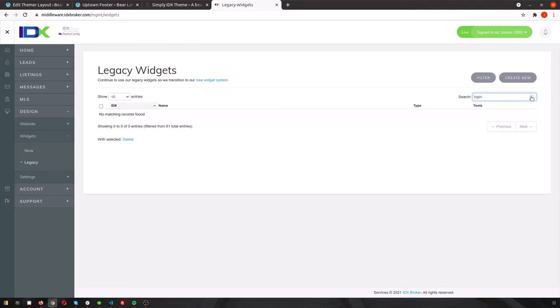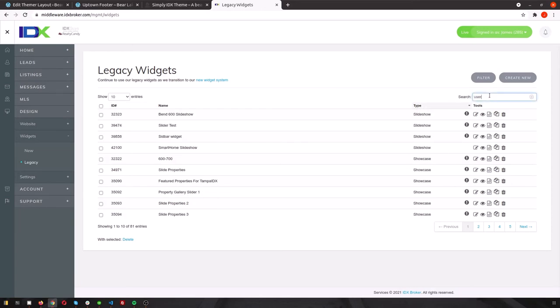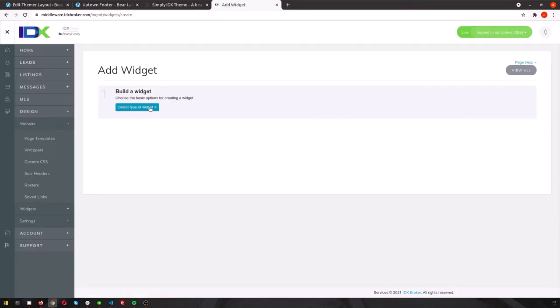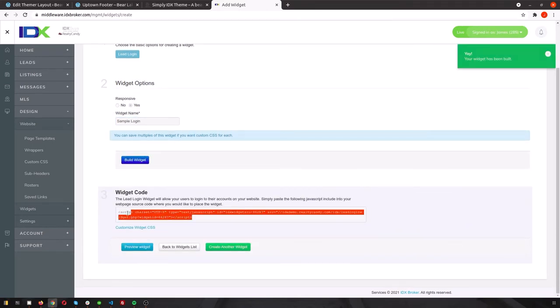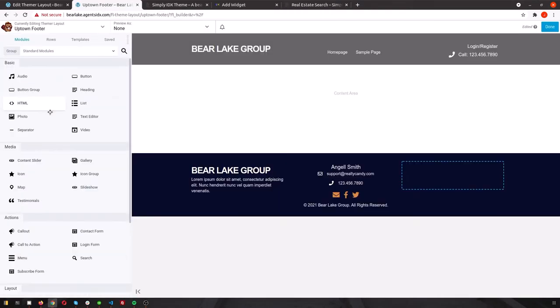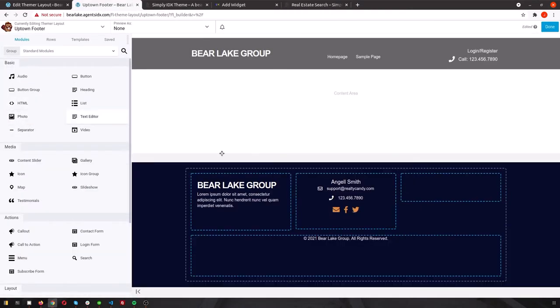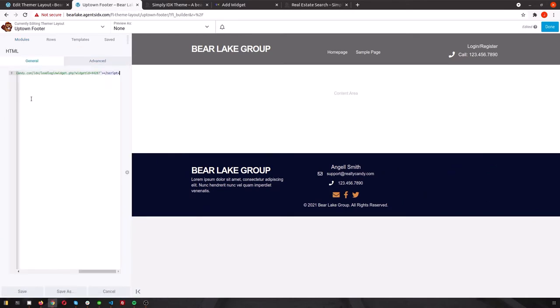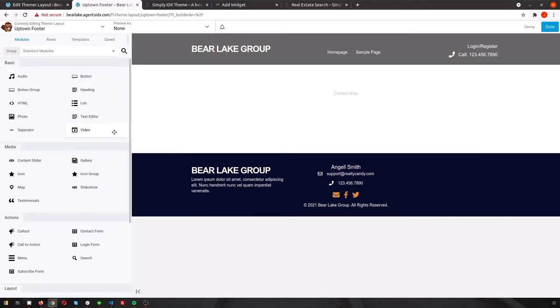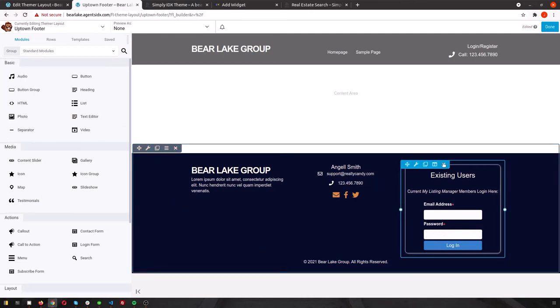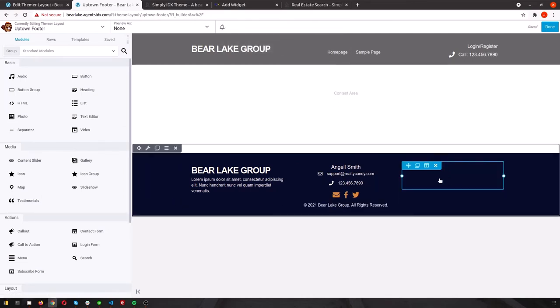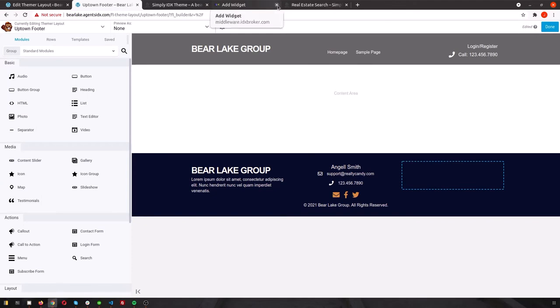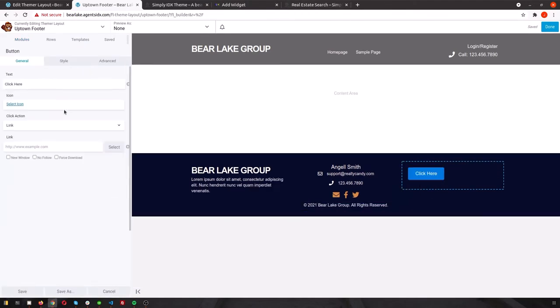Next, we'll navigate to our IDX Broker legacy widgets, and we'll create a lead login widget to add to the other empty side of the footer. This way, leads can easily log in from anywhere on your site. So to start, we'll create a new widget, and select lead login for the type. Give it a name, fill the widget, and copy the code. Then we'll go ahead and drag and drop an HTML into that section of the footer where we want to have the lead login widget. And we'll copy the code, and you should see the widget there.